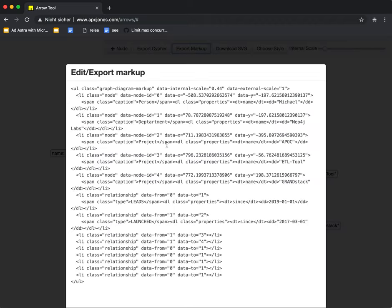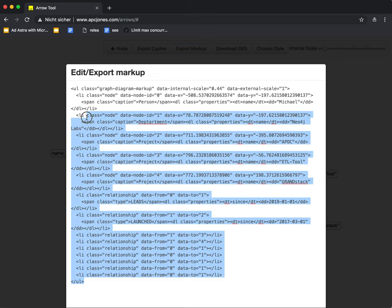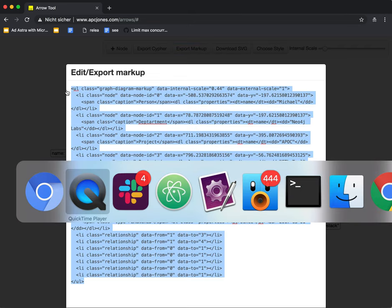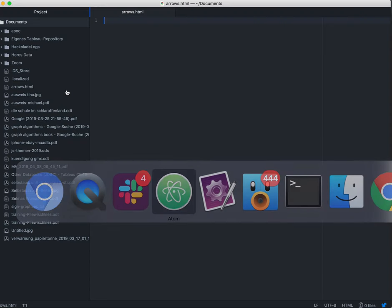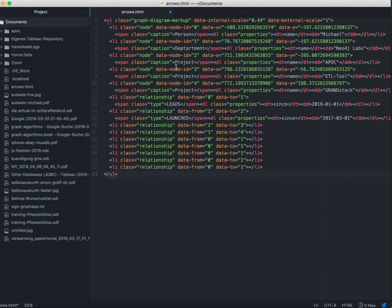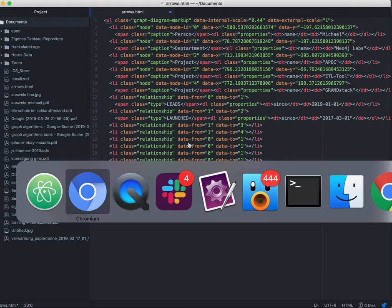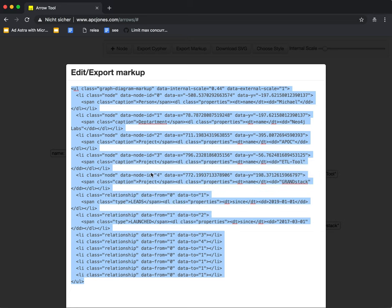Back to the markup. So this markup is really useful because I can just copy it into an editor, like atom here and keep it. And that's my graph so I can save it also for later, which is quite useful. But I can also remove it.